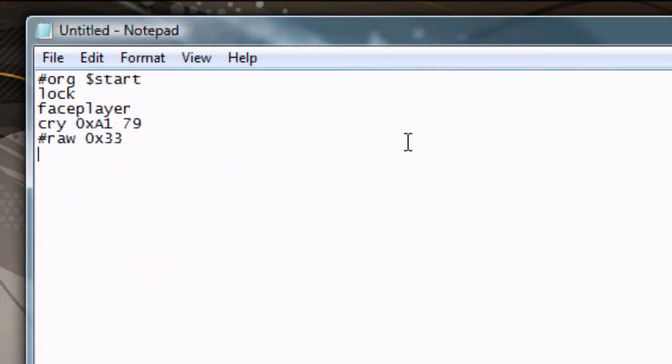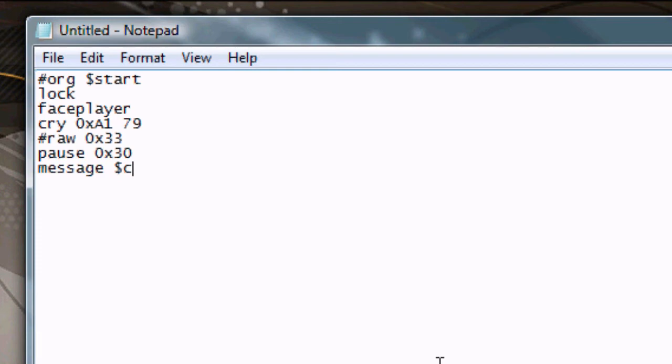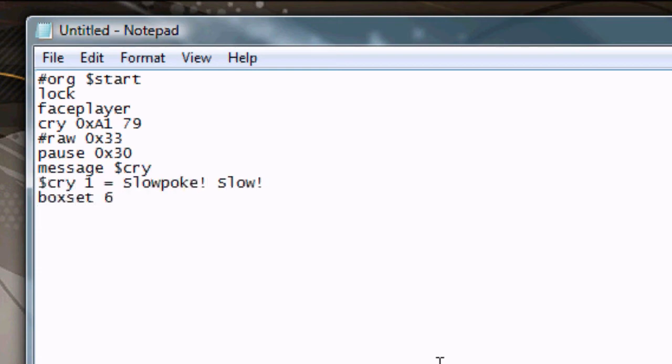Then we put BinaryRAWOX33. This tells the game that we're going to play a sound, and it prevents it from causing any errors.